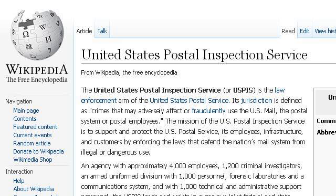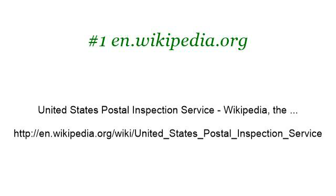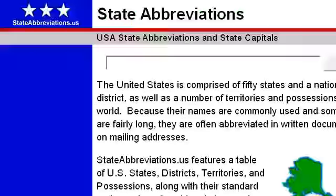Our top ranked site to learn about United States Postal Service territory abbreviations is en.wikipedia.org, specifically the page titled 'United States Postal Inspection Service' on Wikipedia. You can also try www.stateabbreviations.us, especially the page 'State Abbreviations for the United States of America'.